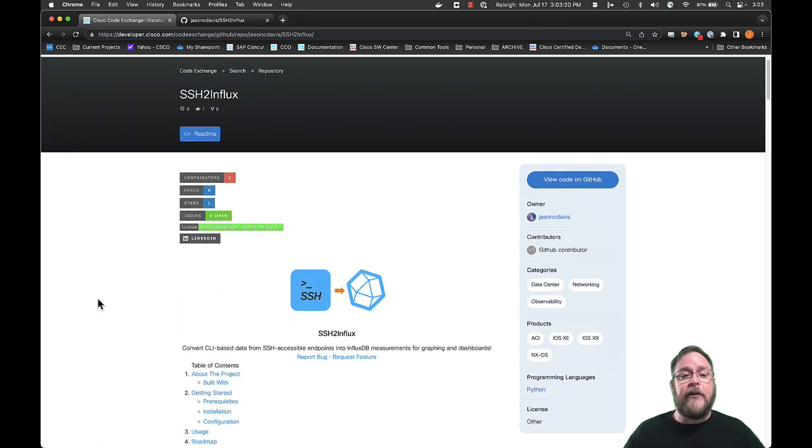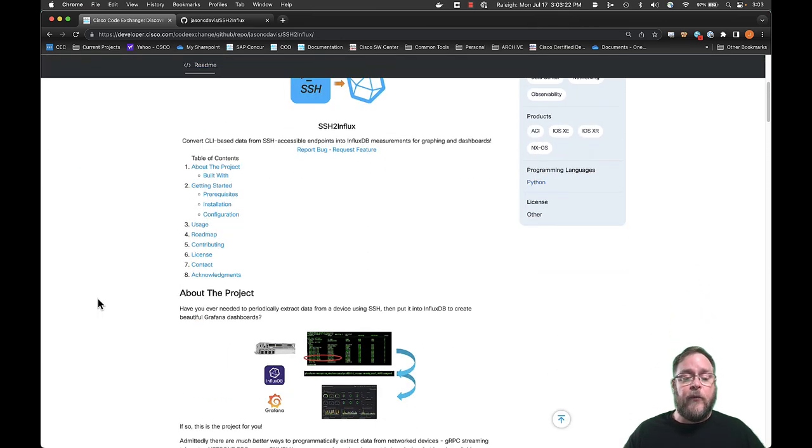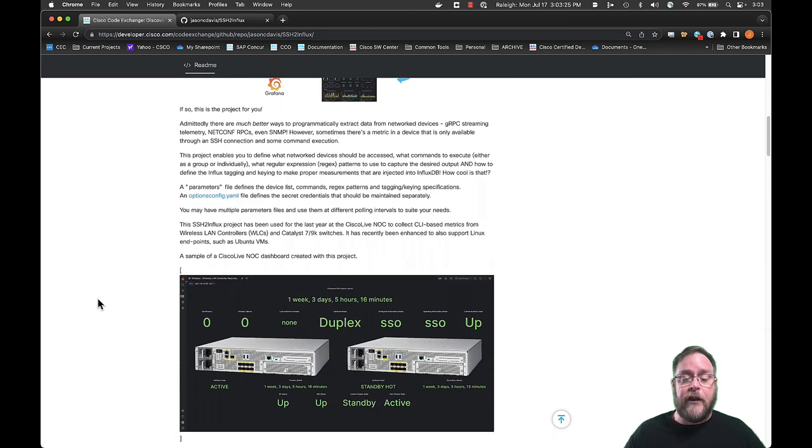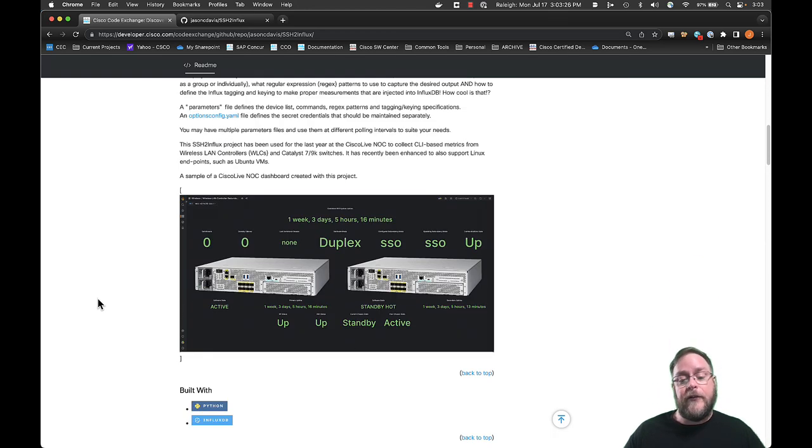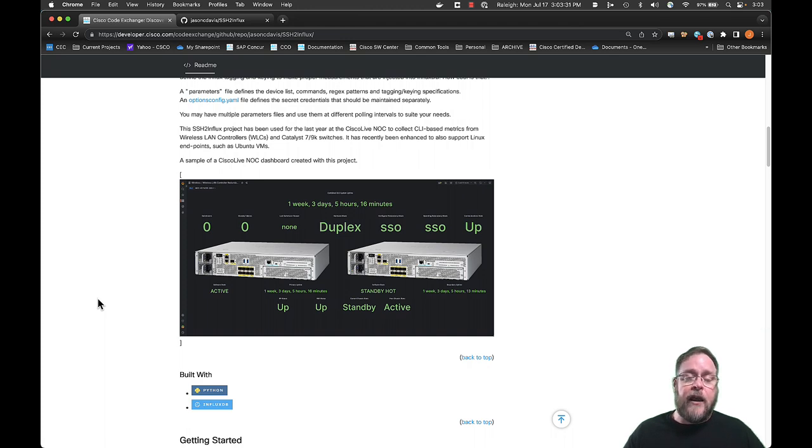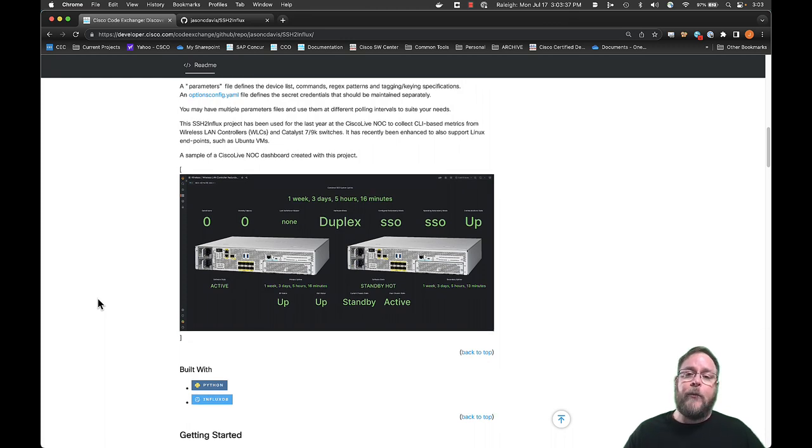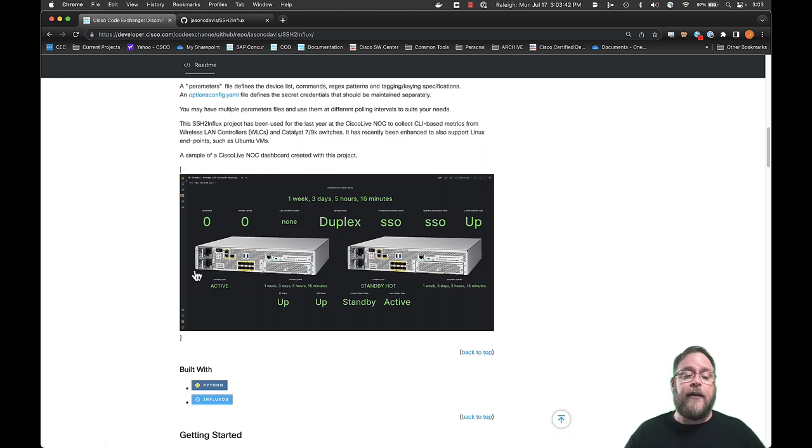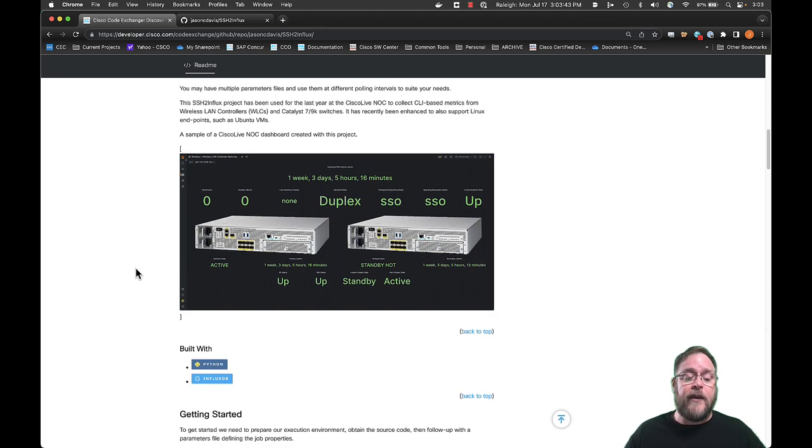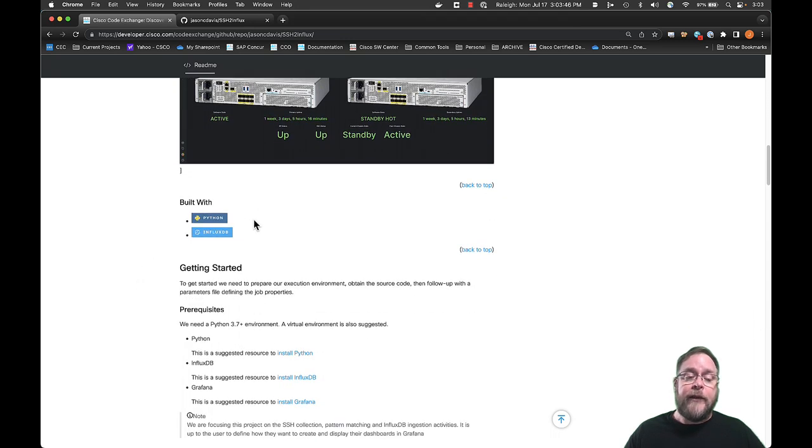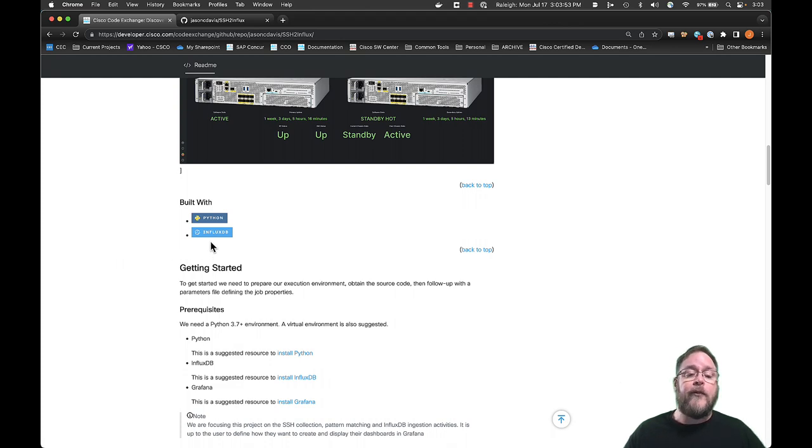And it is here on Code Exchange, which provides information about the project. And here's a picture of a dashboard we did for wireless monitoring that depended on this project, SSH to Influx, to extract the information and make it available inside Influx, which then we could use in Grafana to create a dashboard as what you see here. So you're going to need to have a Python environment and an Influx environment. Whether you use Grafana or some other graphing utility is up to you, but we chose to use Influx to drop the data into.